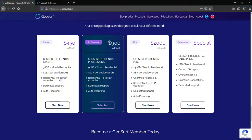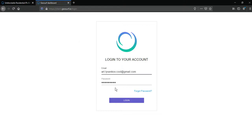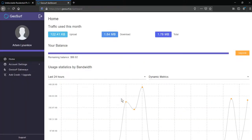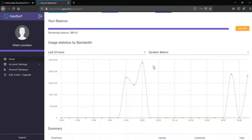Now, how to use GeoSurf proxies in GoLogin. First, login to your GeoSurf account. Here is your dashboard which shows your balance and traffic used this month.